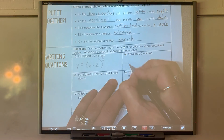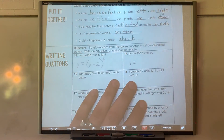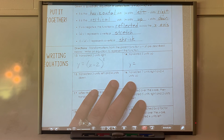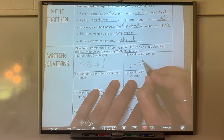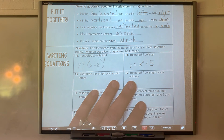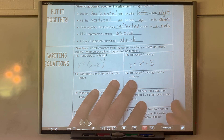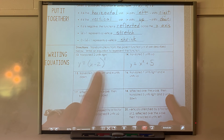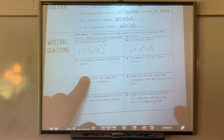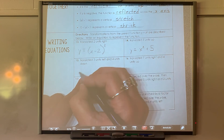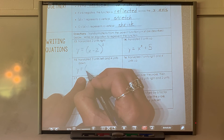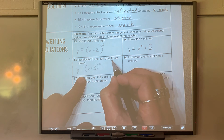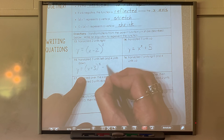Now writing equations from transformation descriptions. All equations start with y equals. Translation 2 units to the right: y equals (x minus 2) squared. Translation up 5 only: y equals x squared plus 5 — no parentheses needed since there's no left-right movement. Translated left 3 and down 4: y equals (x plus 3) squared minus 4. Translated right 7 and up 4: y equals (x minus 7) squared plus 4.